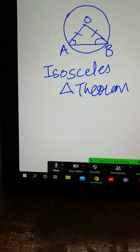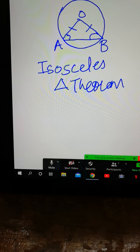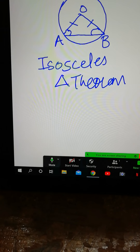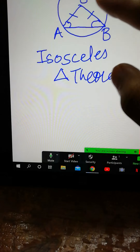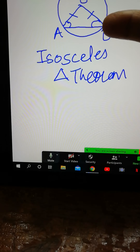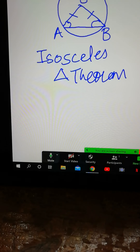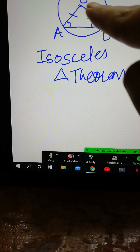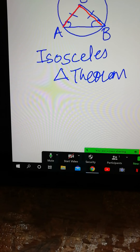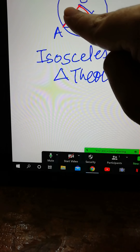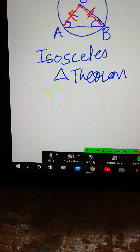Hello students, today I will be introducing you all to circle theorems. Our first theorem is the isosceles triangle theorem. This triangle is made out of two radii — this is one radius and this is another radius. As both are radii, this radius is equal to this radius.